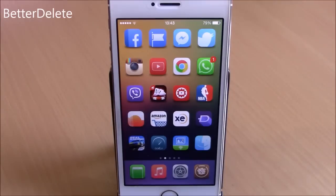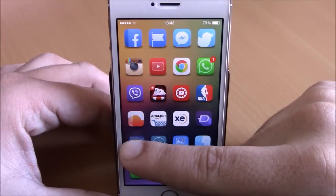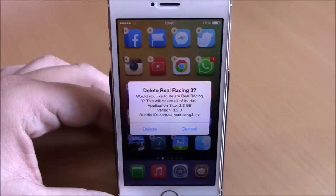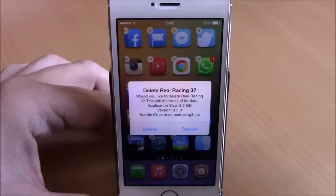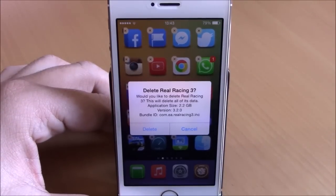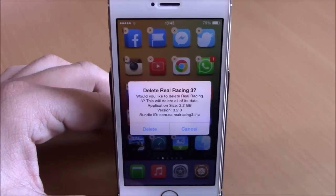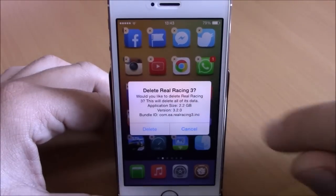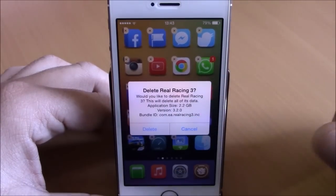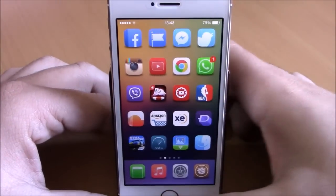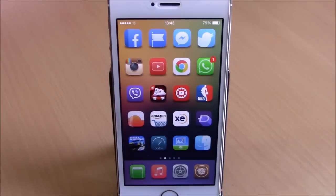Next up is a tweak called Better Delete, which adds useful information to the delete window on iOS 8. When you go to delete an app, it shows the application size so you know how much space you'll save, as well as the version number and bundle ID of the app. It doesn't have any options to configure.